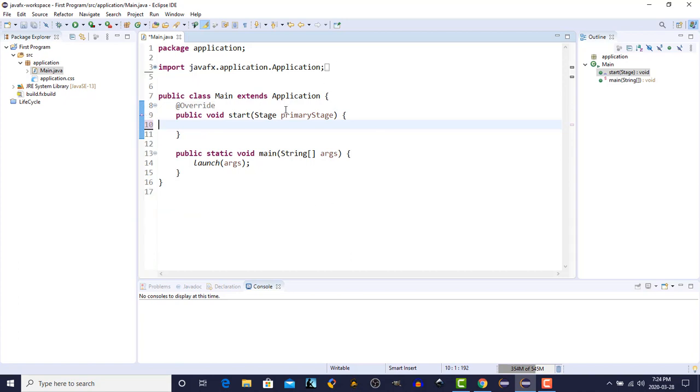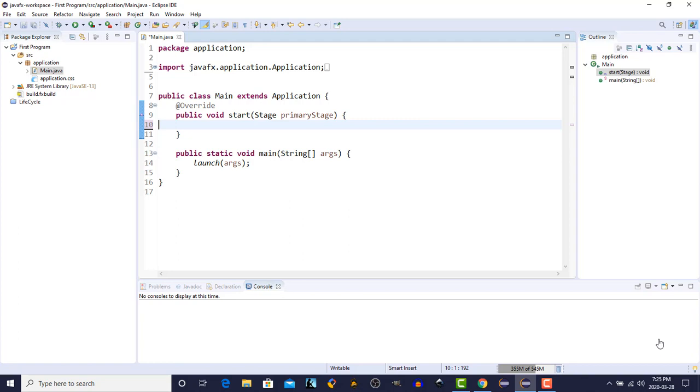In JavaFX, the main window, or stage as it's called, is created by the application class when the program launches. This primary stage is passed through to the start method, so we have access to that first stage. Within a stage is a scene. A stage can only have one scene at a time, similar to a play in a theater. There's a stage, there could be multiple stages, but each stage can show only one scene at a time.